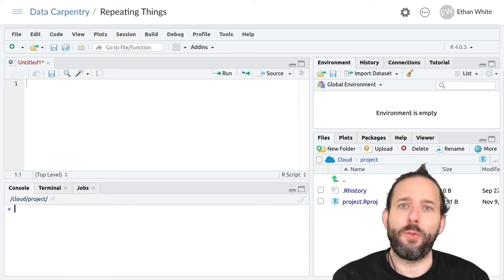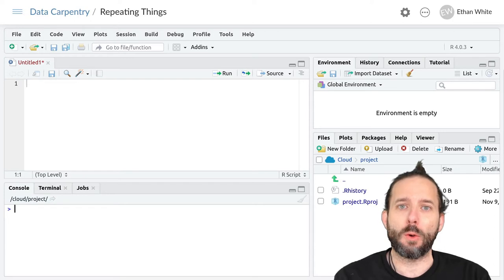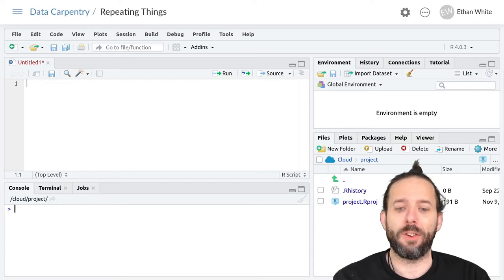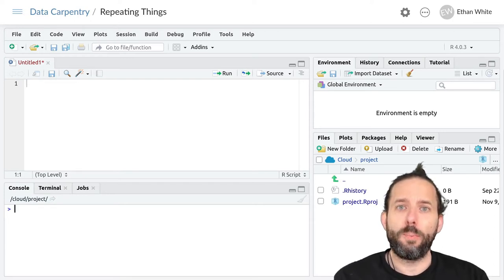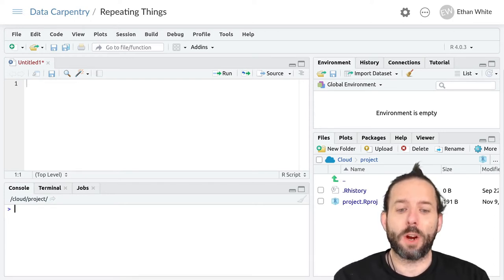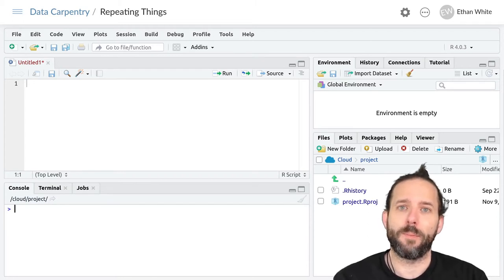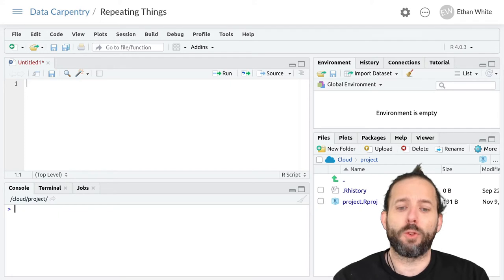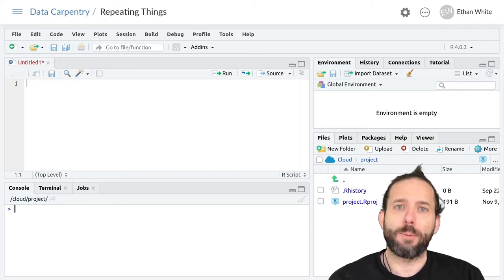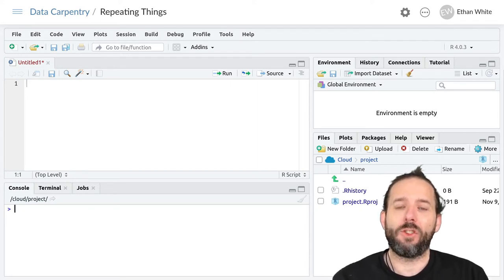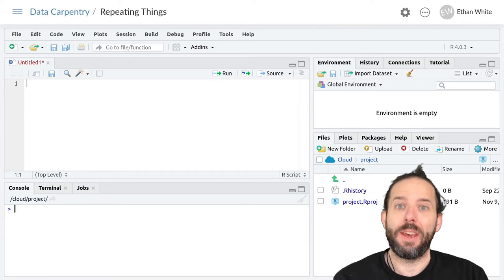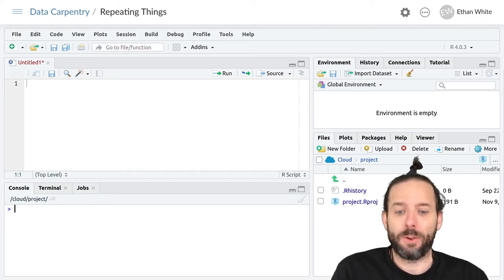This video is about using for loops for repeating things in R. Loops are one of the fundamental structures for performing repetition in programming. For loops work by performing the same action for each item in a list of items, like a vector.